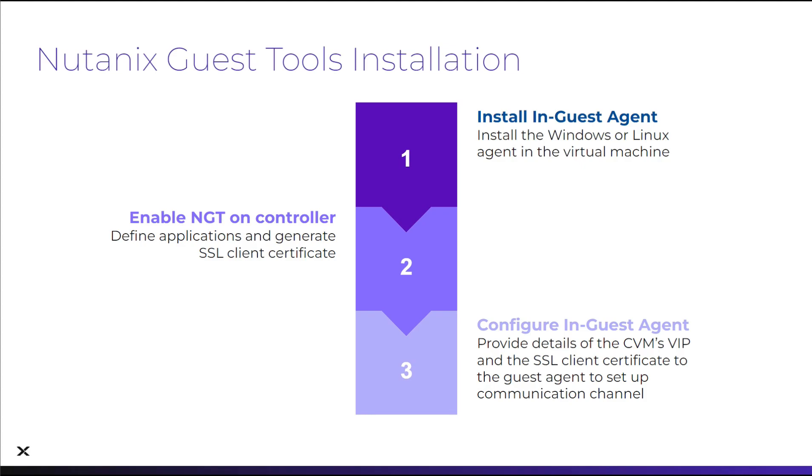Prism Central does provide tools to run all three of these steps and install NGT in batch operations, but the new installers allow management of the first step, installing the in-guest agent, independently of Prism Central.